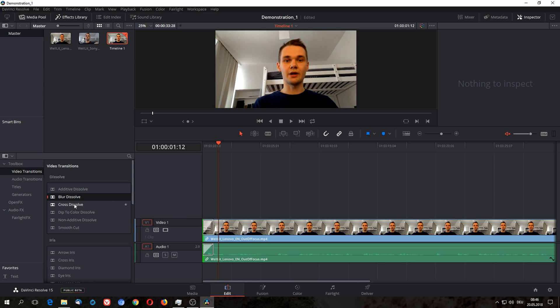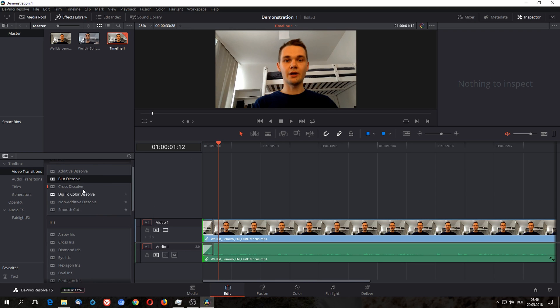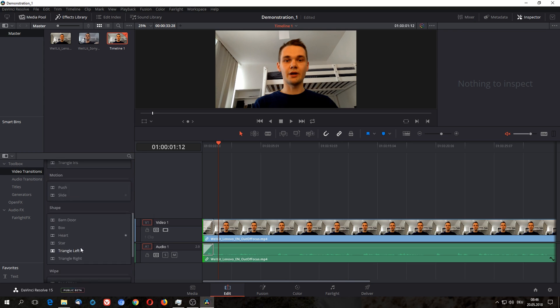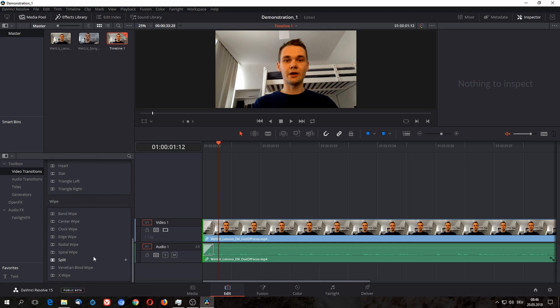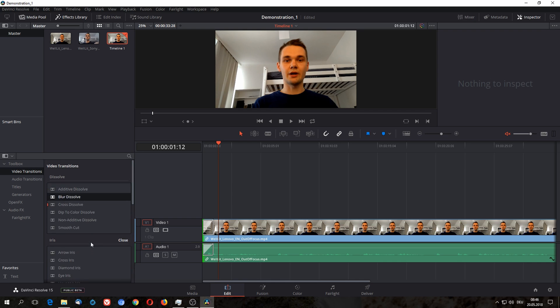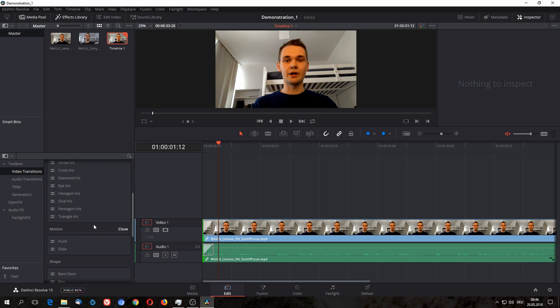Not really a fan of this one. I really like the cross dissolve, but you have a couple of different effects that you can apply here. You can play around with those effects.